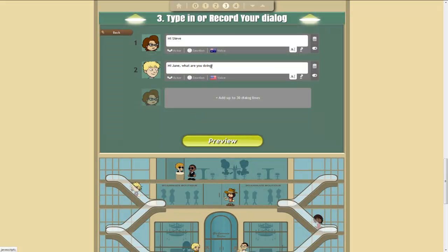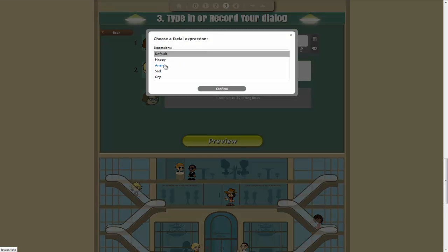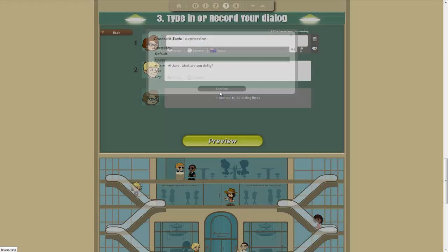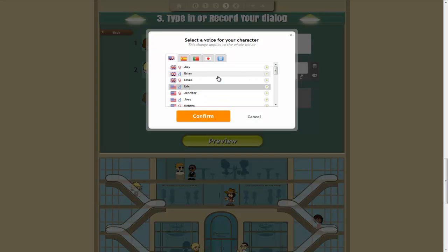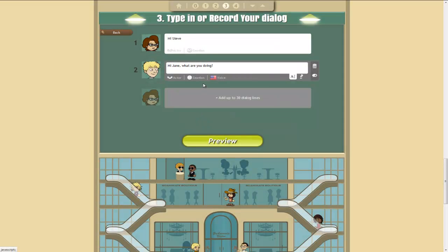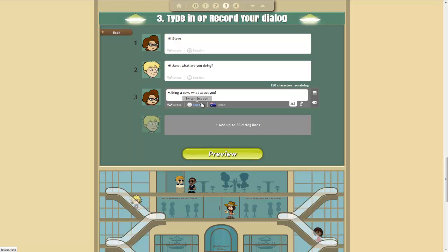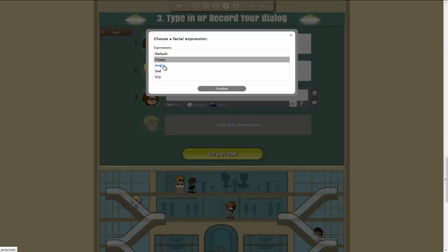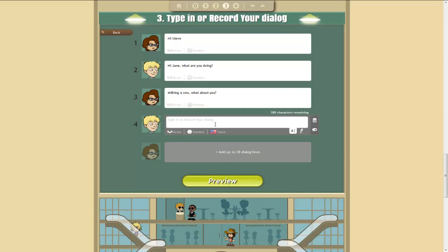And we'll make her happy for the time being. And now we've got Steve. And he can be Eric. And now Jane goes milking a cow. What about you? Maybe make her a bit angry in this one. And then Steve is like, Oh yeah, just wondering if you've done those photocopies.